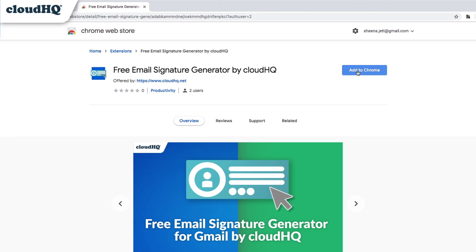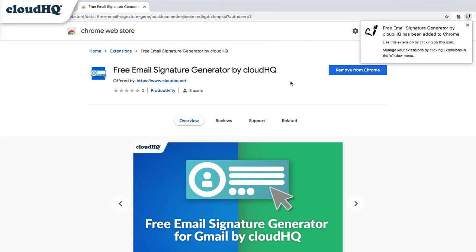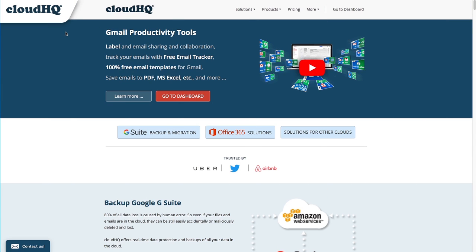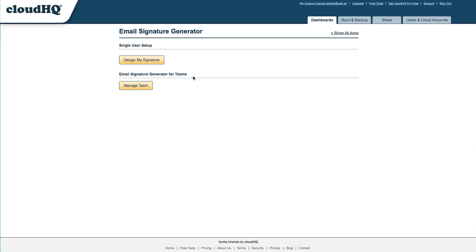After installing the extension from the Google Chrome Web Store, I'm going to navigate to my CloudHQ dashboard. Here I'll see the Email Signature Generator for Teams option.